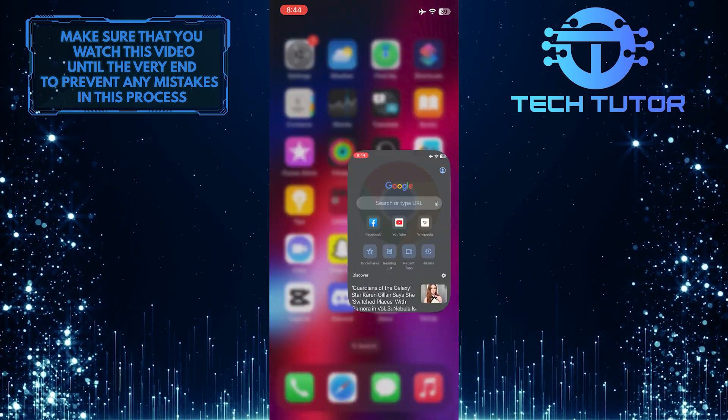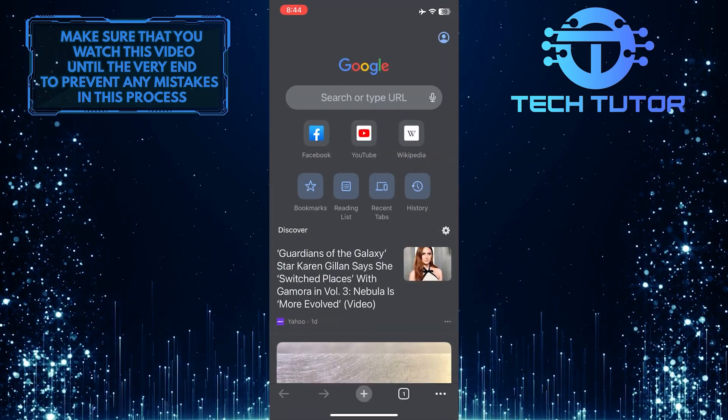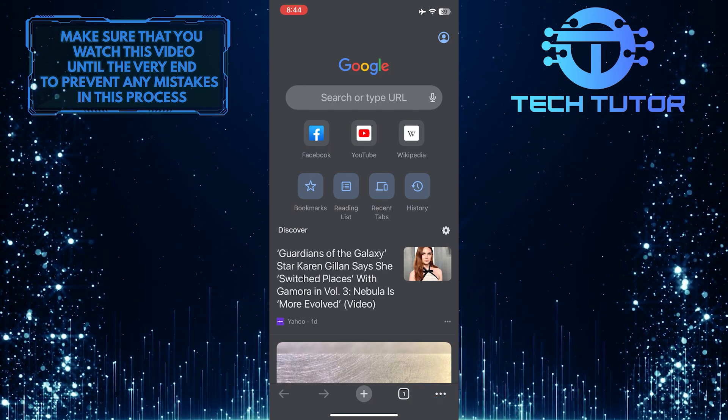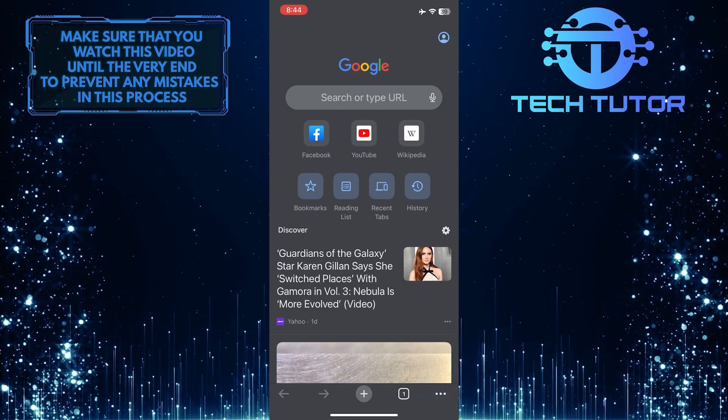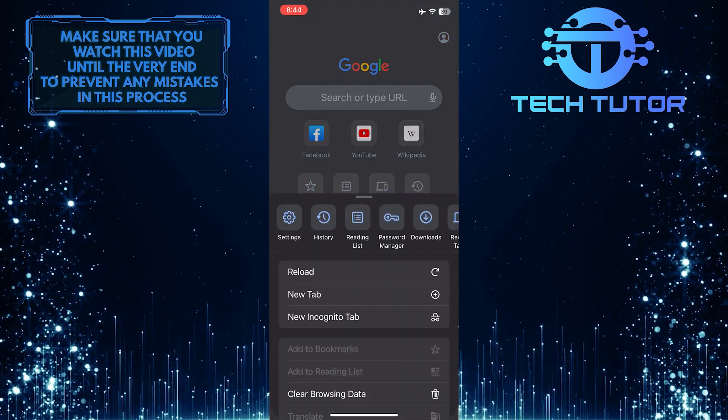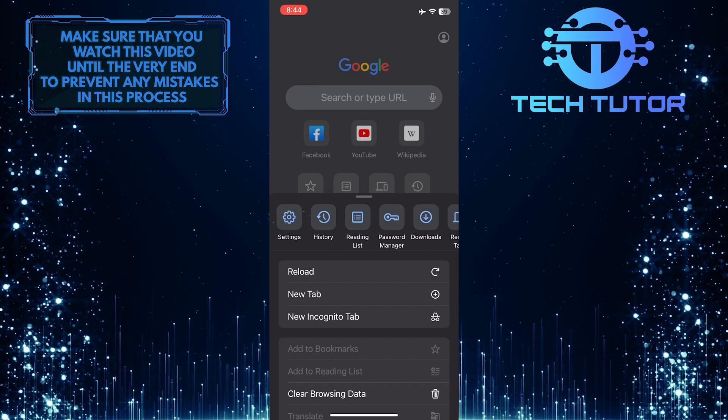To get started, open up the Chrome web browser and then tap on these three little dots at the bottom right corner of the screen. After that, tap Settings.